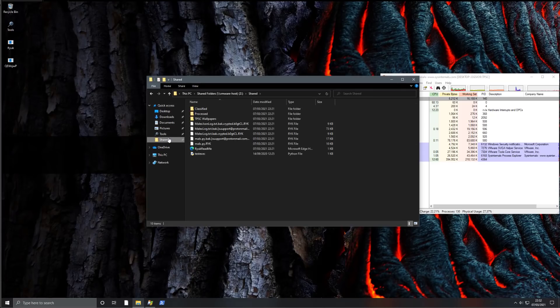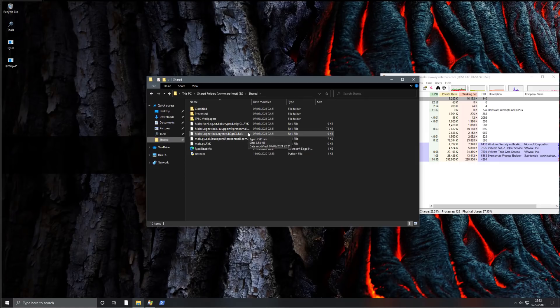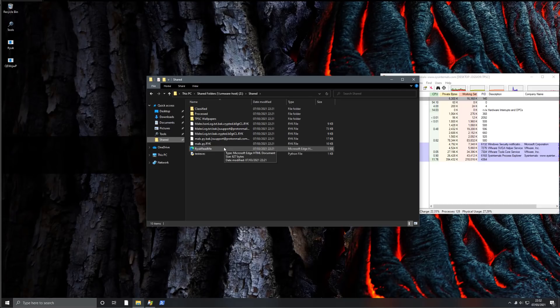So if we look at our network location, everything is already encrypted with the Ryuk extension. We've also got the Ryuk readme.